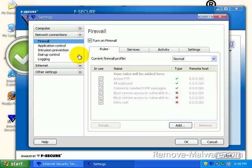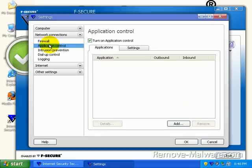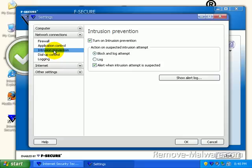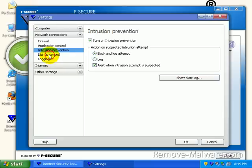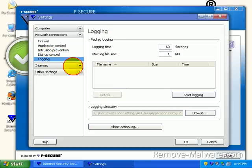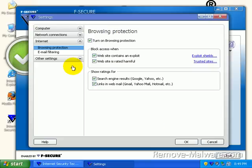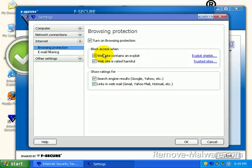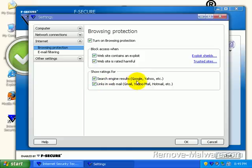The rest of the stuff is pretty much, I didn't have to really touch anything. You could go ahead and set up custom application control rules in here. The intrusion prevention is turned on. It's going to block and alert and log. Dial-up control. I don't know of anyone who really used dial-up anymore. We have browsing protection turned on. Block access to a website when it contains an exploit, when the website is rated harmful.